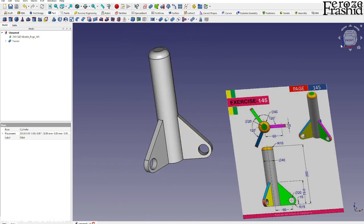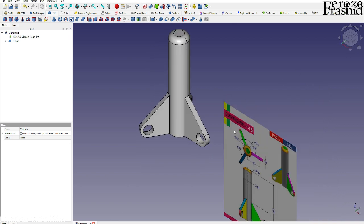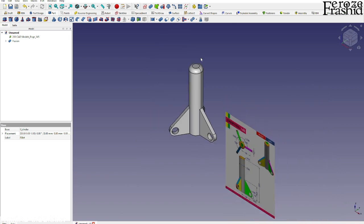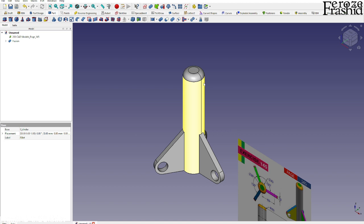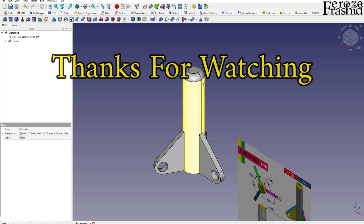That is our rocket ship from 145. Hopefully you liked it. Thank you for watching and don't report me to NASA. See you next time.